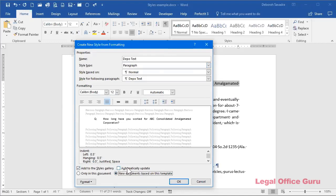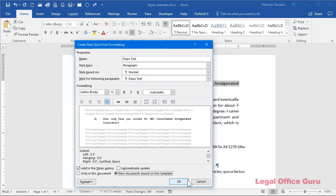I generally discourage people from checking this automatically update box because what that does is it updates the style every time you apply or anyone else applies direct formatting to text that's styled with this particular style. That can be devastating to the overall structure of your document. That can just introduce some chaos into it that really, unless you're very, very OCD about the way that you set up your styles, this to me just introduces too much chaos into the mix.